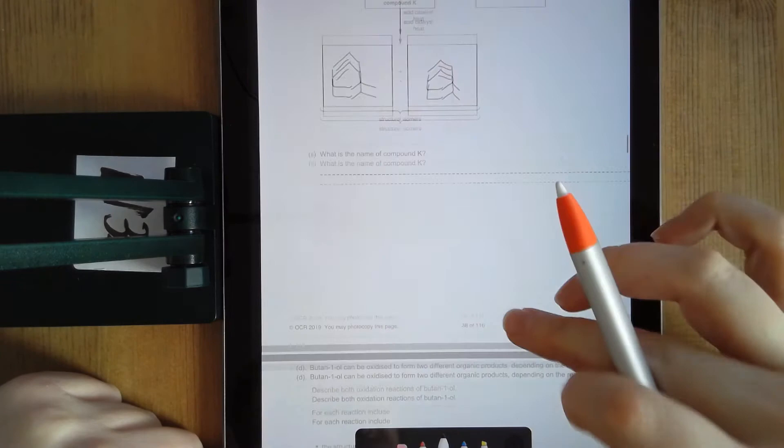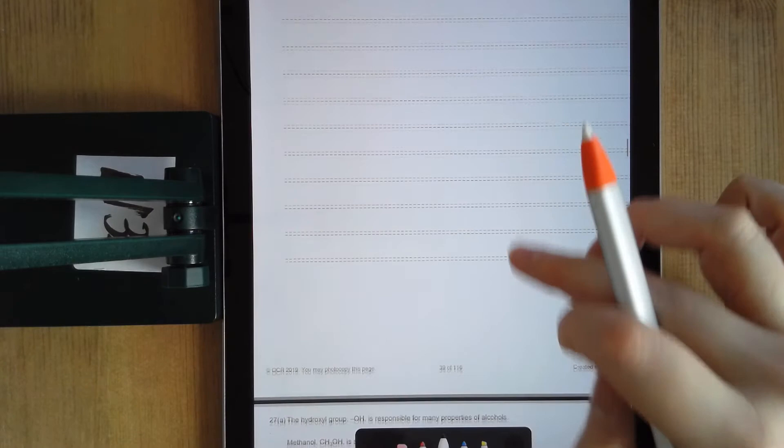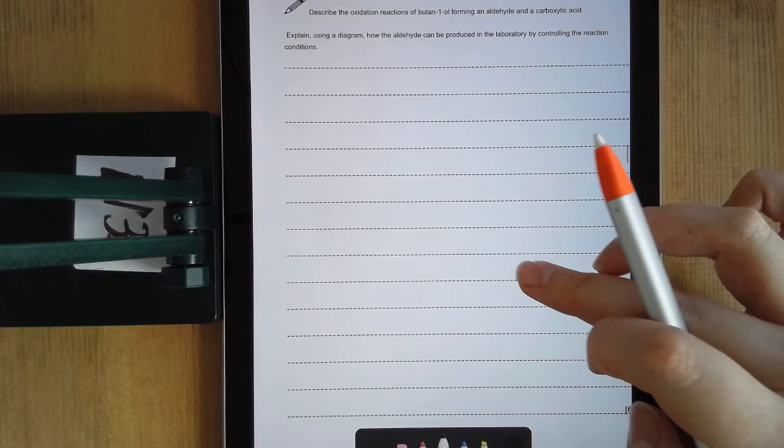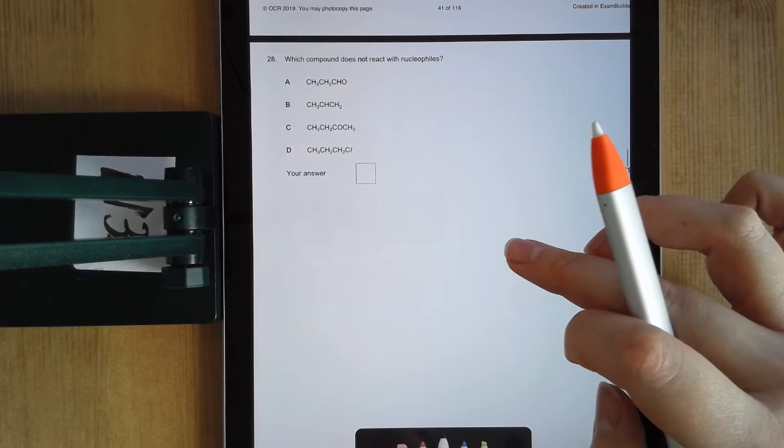This one is exactly the same as the one I've previously gone through, so I'm not going to go through it again. You can see in 27B that it's come up again — it's a really common exam question, so make sure you're comfortable with it. The answer is the same every time.